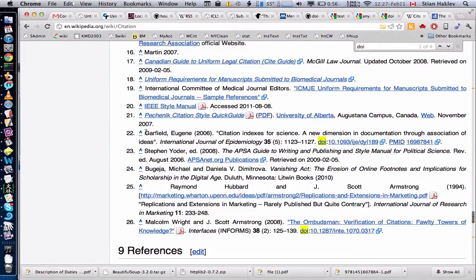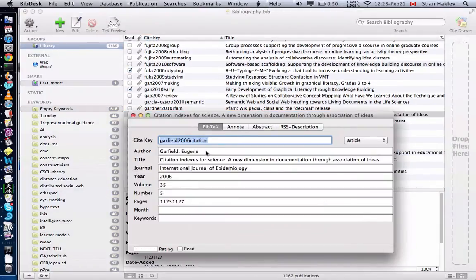We can also try, if there wasn't a DOI, to just parse the actual information. I'm just selecting the text citation here and doing the same keyboard combination, and what it will do is try to parse and find out that Garfield Eugene is the author name, citation index is the title, and so on. In this case, you see that it actually worked really well — this is slightly better because we get the full name of the author. However, this is much less robust, and in many cases it will fail or get the information in the wrong place, because it's really based on guessing.